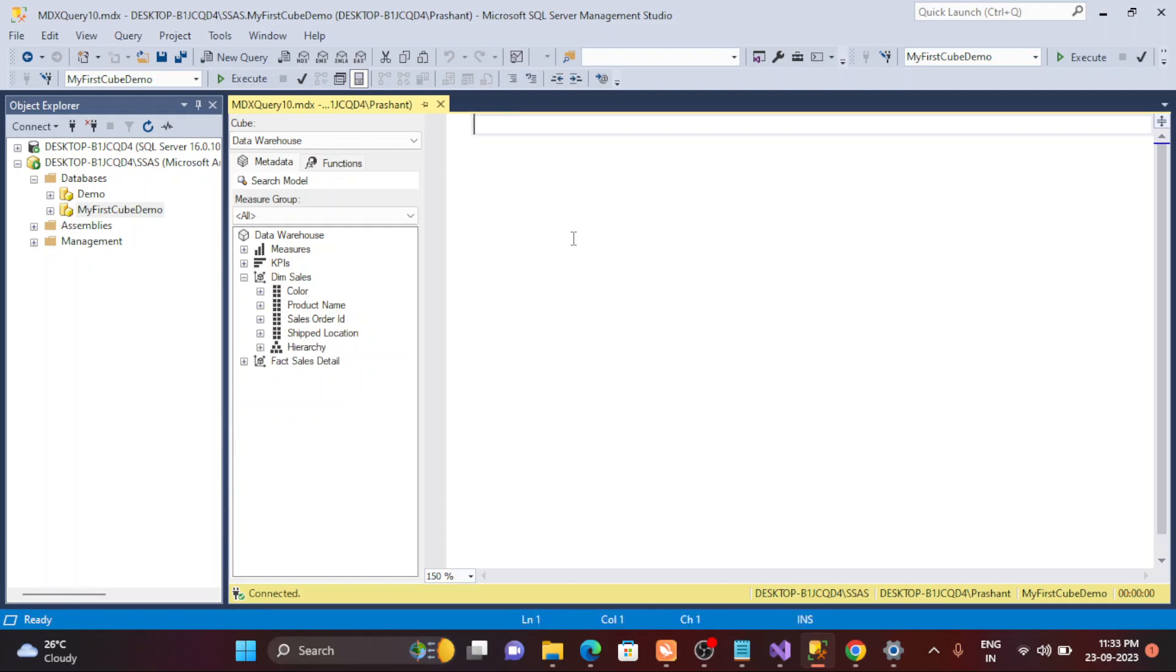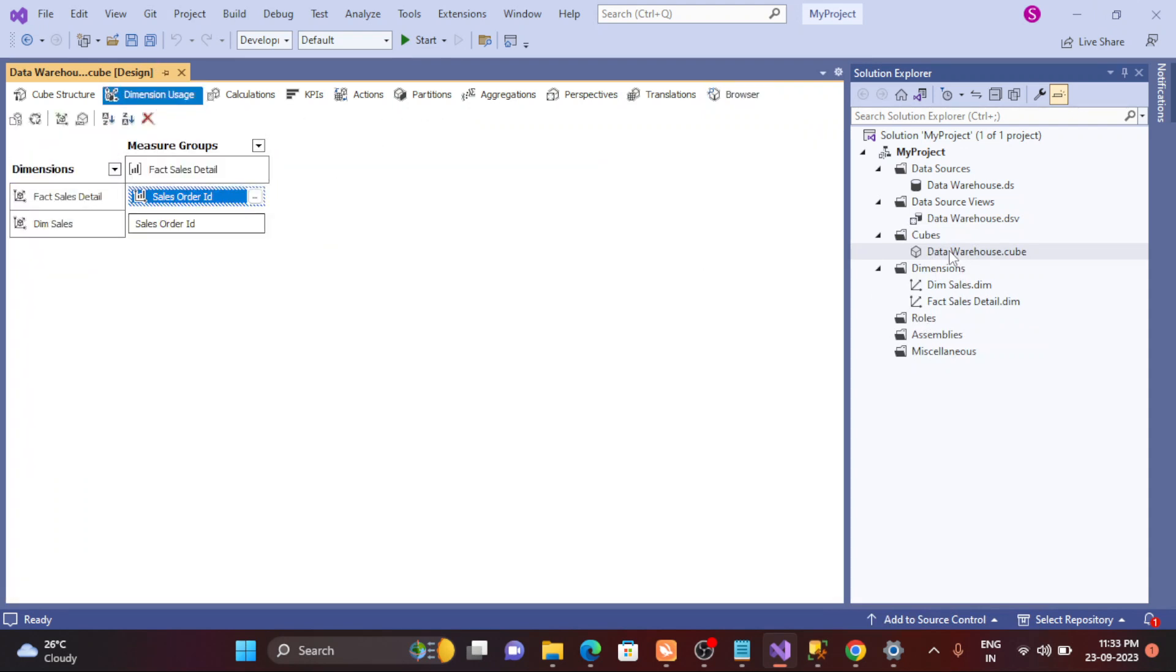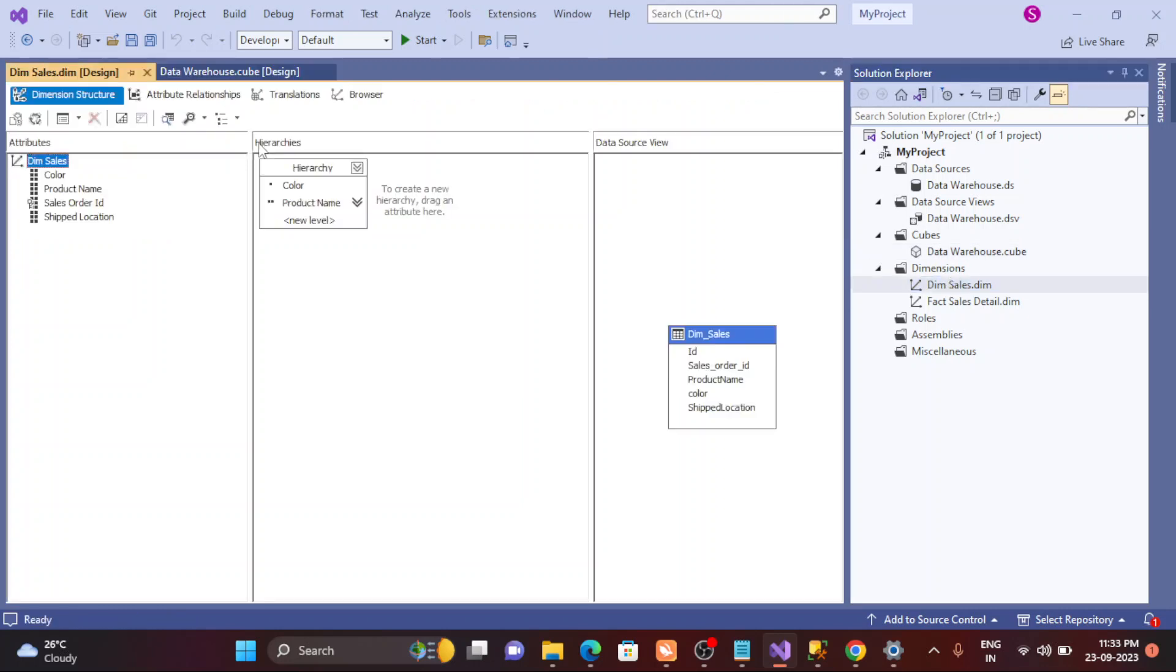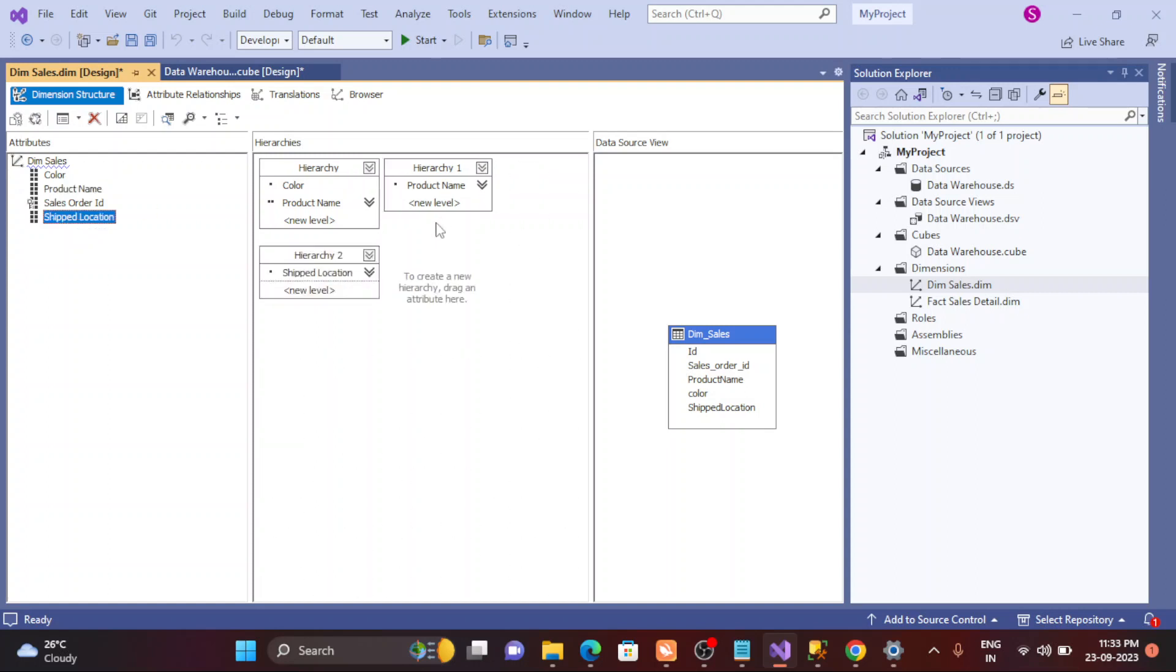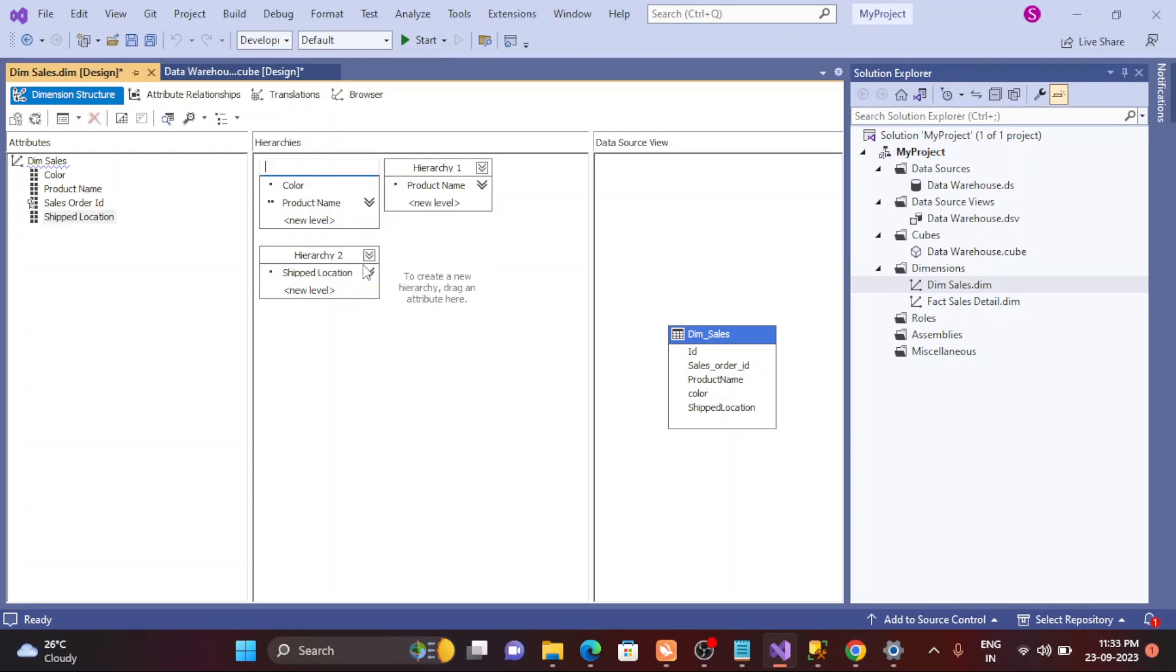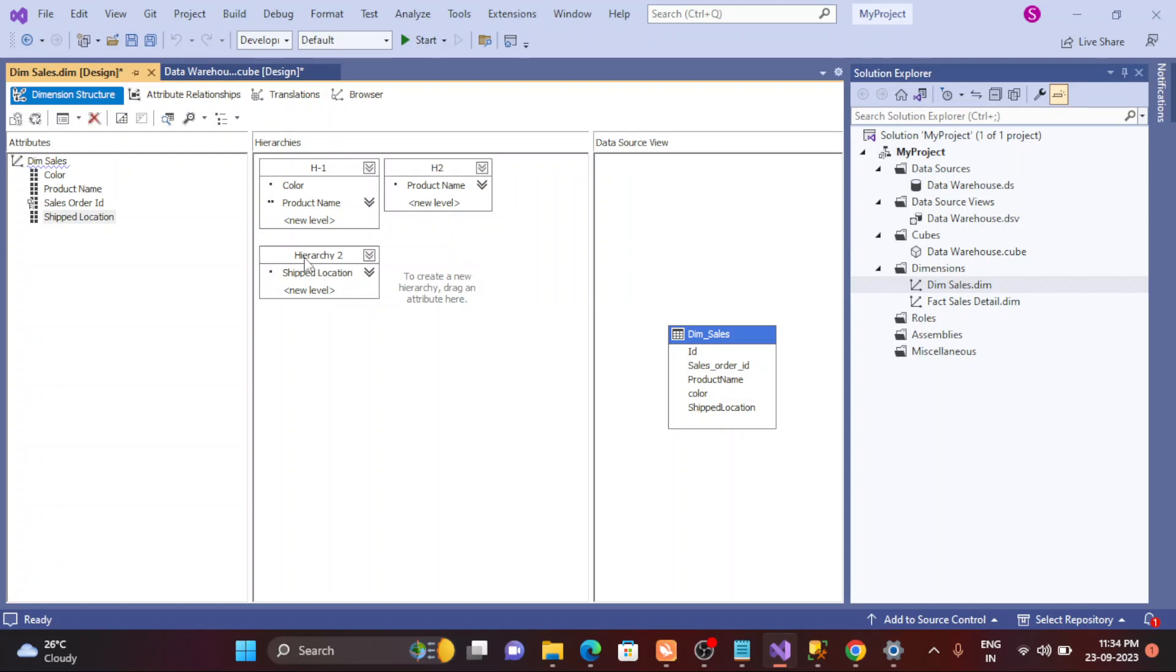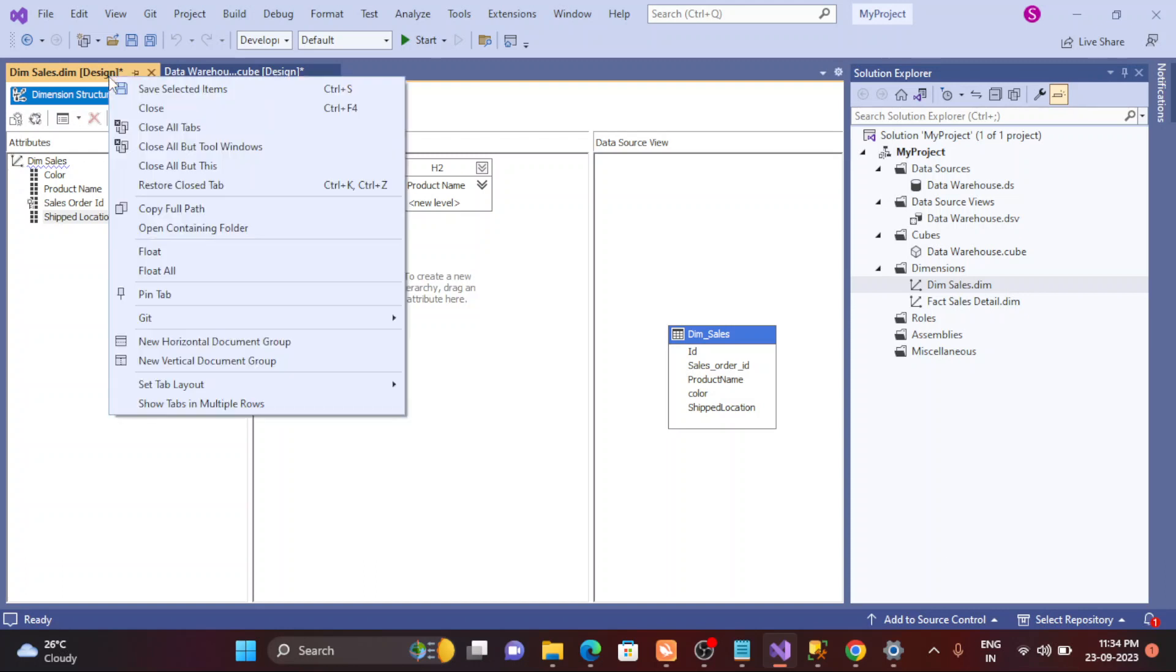So this is a simple way to create the hierarchy. Now you may have question: can I create one more hierarchy? Yeah, you can. So simply, let's say I'm going to create the hierarchy between the product and the ship location. Okay, three hierarchies basically. This is hierarchy. Let's rename like this one. So this is H1. This is H2. And let's say this is H3.